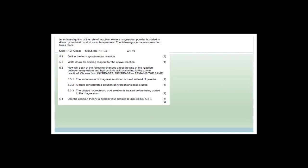In an investigation into rate of reaction, excess magnesium powder is added to dilute hydrochloric acid at room temperature. The reaction: Mg + 2HCl → MgCl₂ + H₂, with ΔH < 0 (exothermic). A spontaneous reaction is one in which no external stimulus is required for the reaction to occur. The limiting reagent is hydrochloric acid — because excess magnesium is stated, meaning more magnesium is present than needed, so HCl must be limiting.